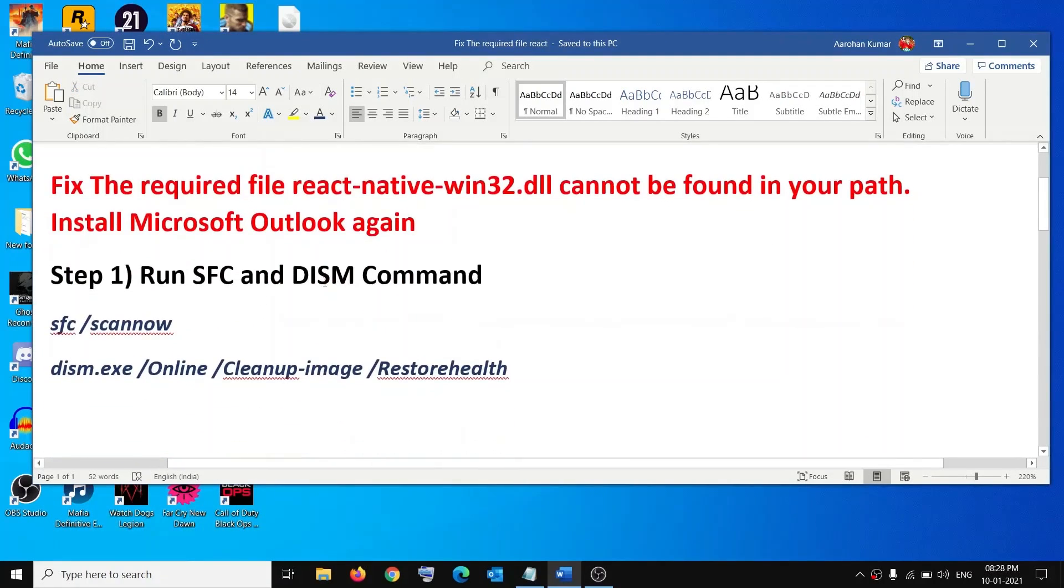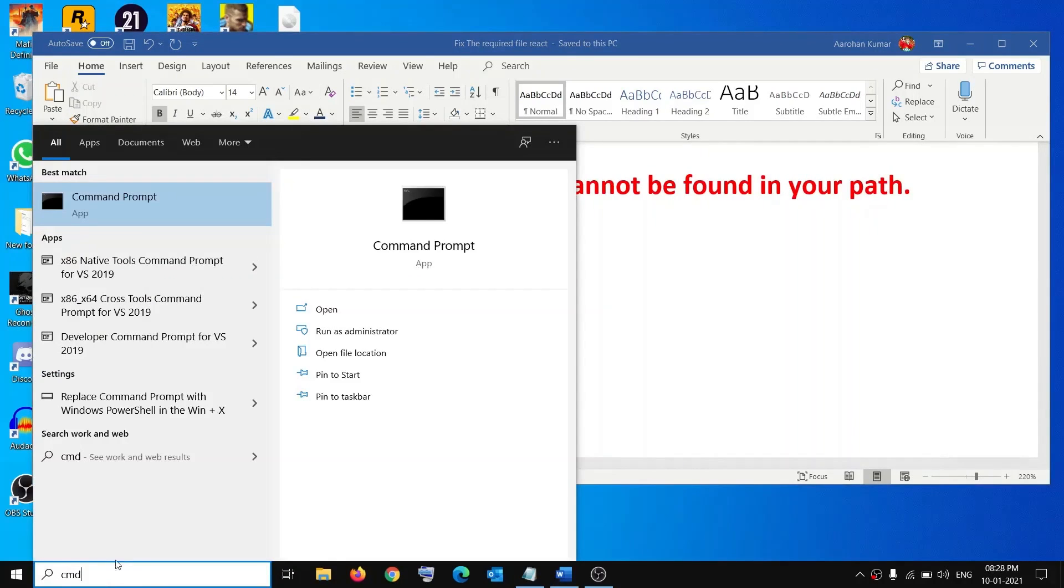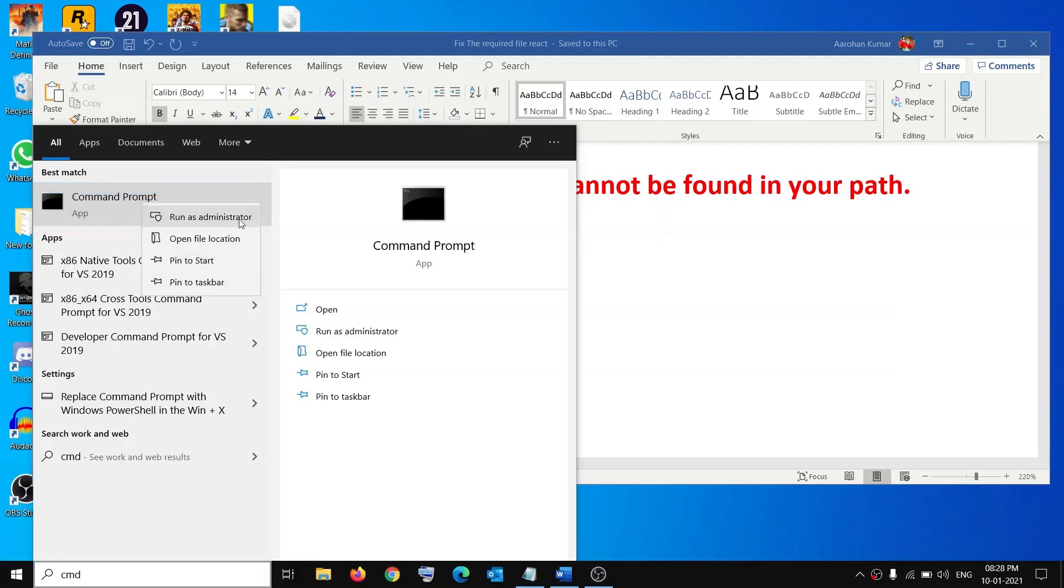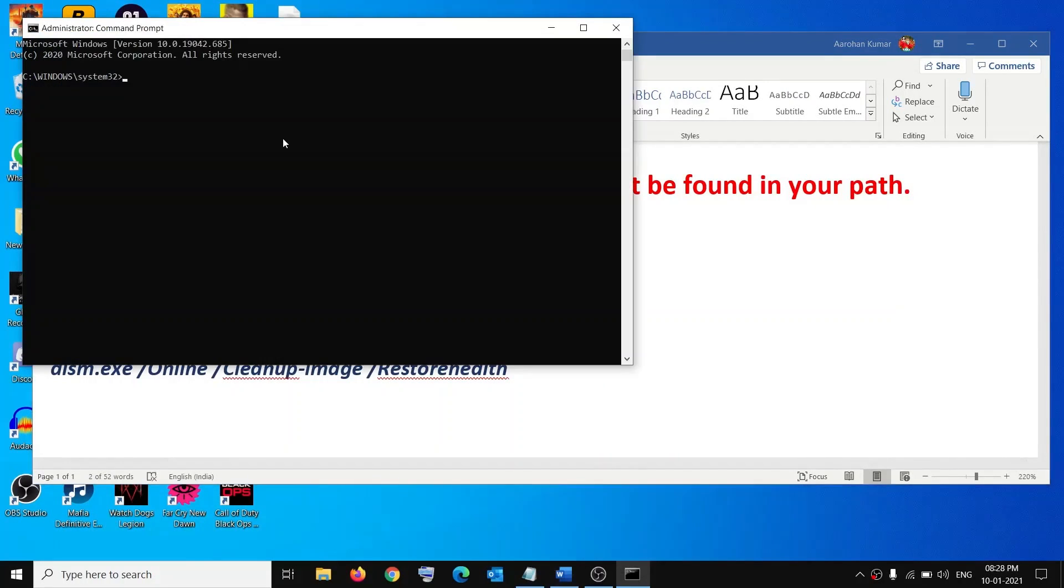Just type CMD in Windows search box, right-click on Command Prompt tab, then click on Run as Administrator. Click Yes to allow, then run the first command. The command is provided in the video description. Paste it and hit the Enter key on the keyboard.